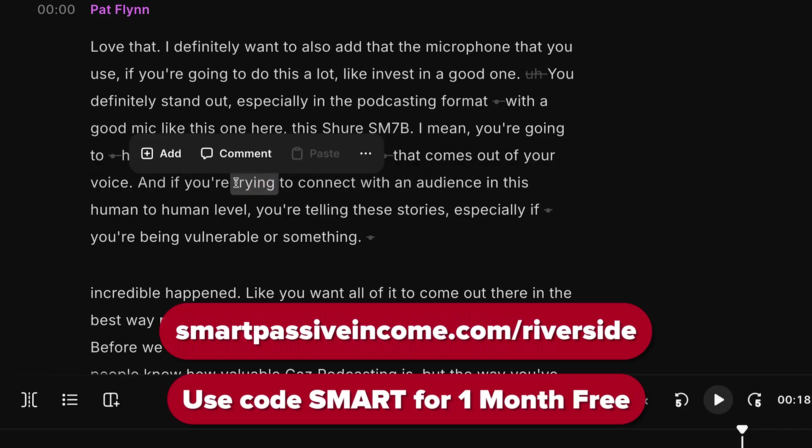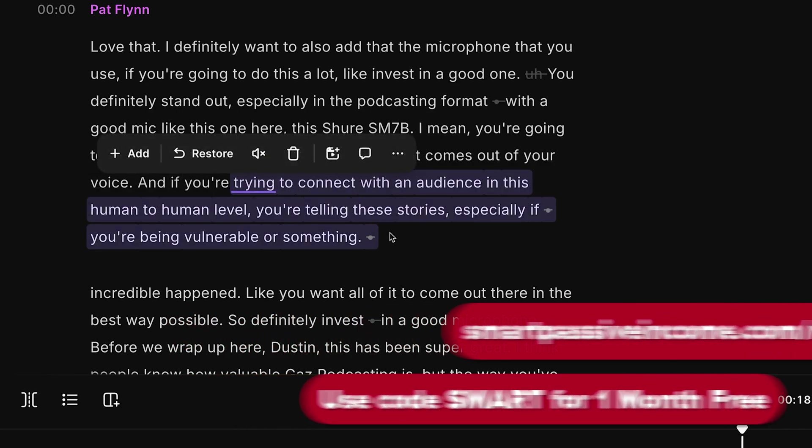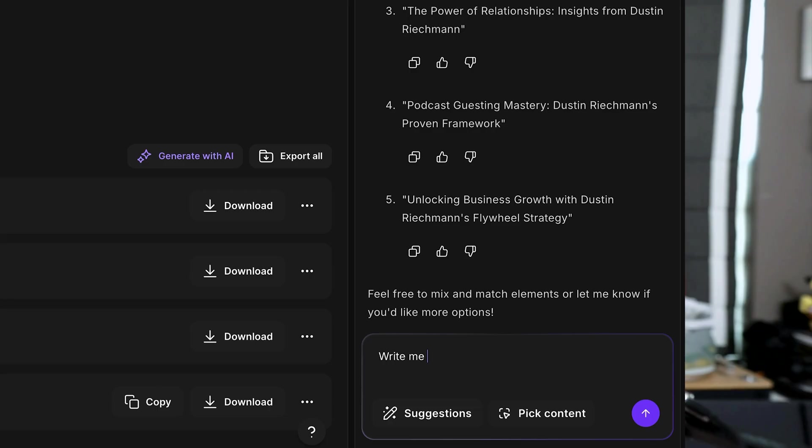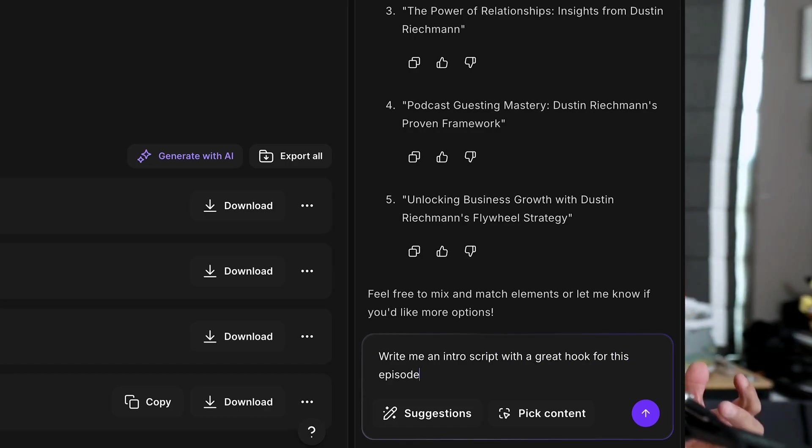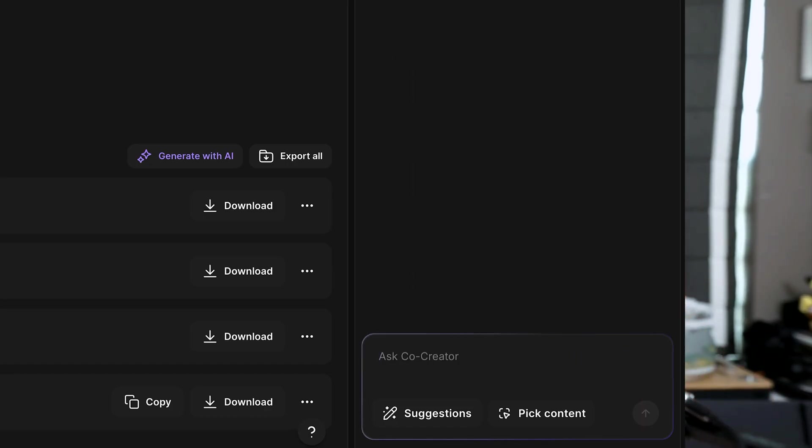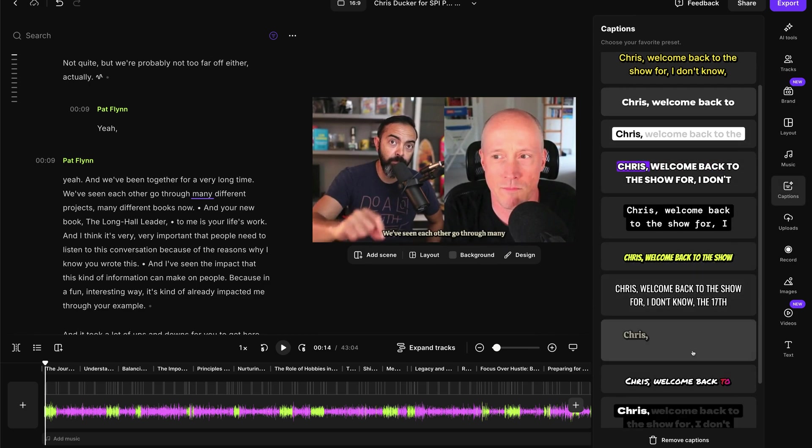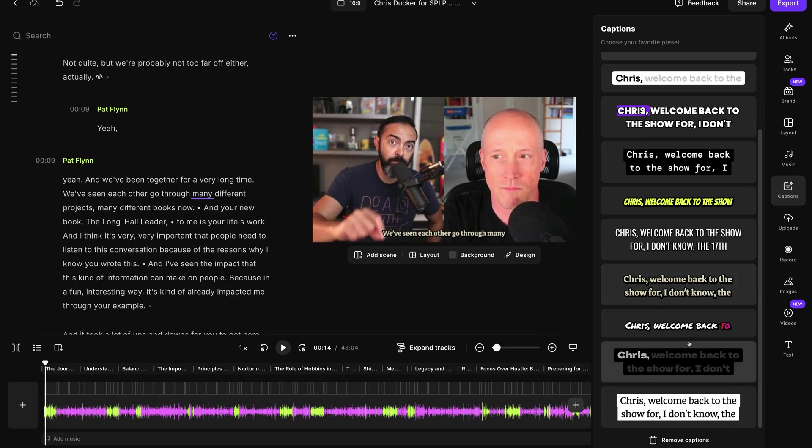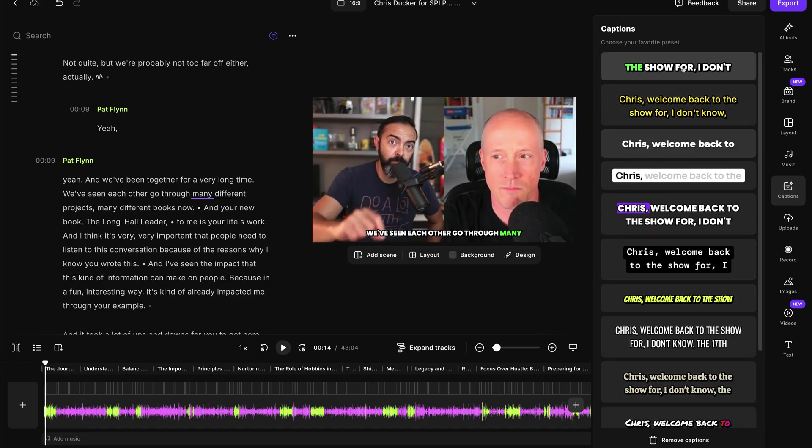So if you wanna check out Riverside, smartpassiveincome.com slash Riverside, and if you go there, you'll get one month on the pro plan free if you use the code SMART. So again, smartpassiveincome.com slash Riverside, use the code SMART, and using Riverside has been a very, very cool thing that has allowed us to just capture the best audio and video for our podcasts and do it with incredible efficiencies. You can even schedule your interviews there and it sends out the invites, connects with Google Calendar, all the things you need. It's been great.